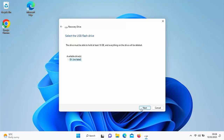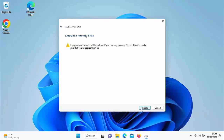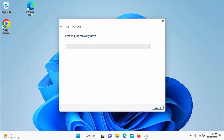It will say select the USB flash drive — the drive must be able to hold at least 16 GB, and everything on the drive will be deleted. It has given me the available drives; my D drive is the one I just plugged in. If you're 110% sure you've selected the right drive and there's nothing important on it, move your mouse over next and left click once. You'll get a second warning saying everything on the drive will be deleted. If you're ready to proceed, move your mouse over create and left click once. It's now creating the recovery drive — this will probably take more than an hour and may look as though it's paused at times, but don't worry, it hasn't.